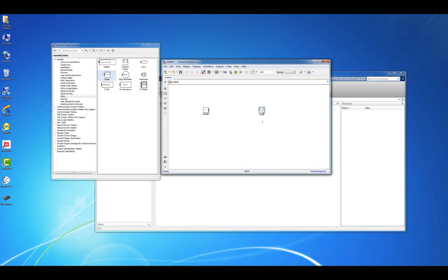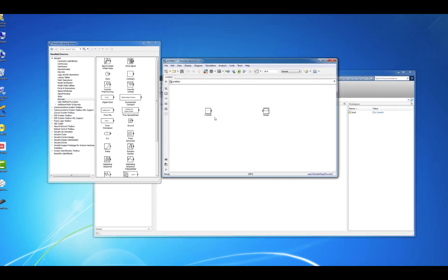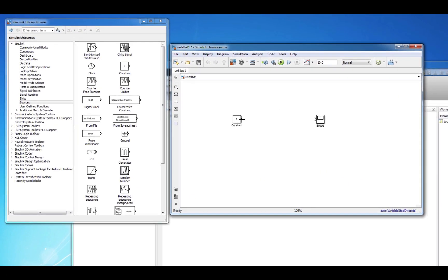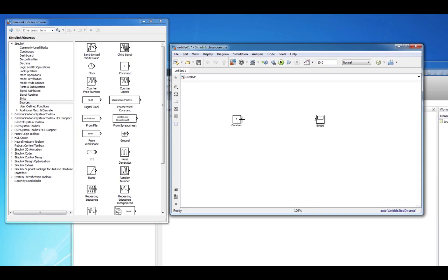You can connect blocks in Simulink with signals. To connect these blocks together, hover your cursor over the arrow on the Source block until crosshairs appear. Then click and drag the signal to the input arrow on the Sink block until the signal turns solid black. This is an indication that the connection has been made.